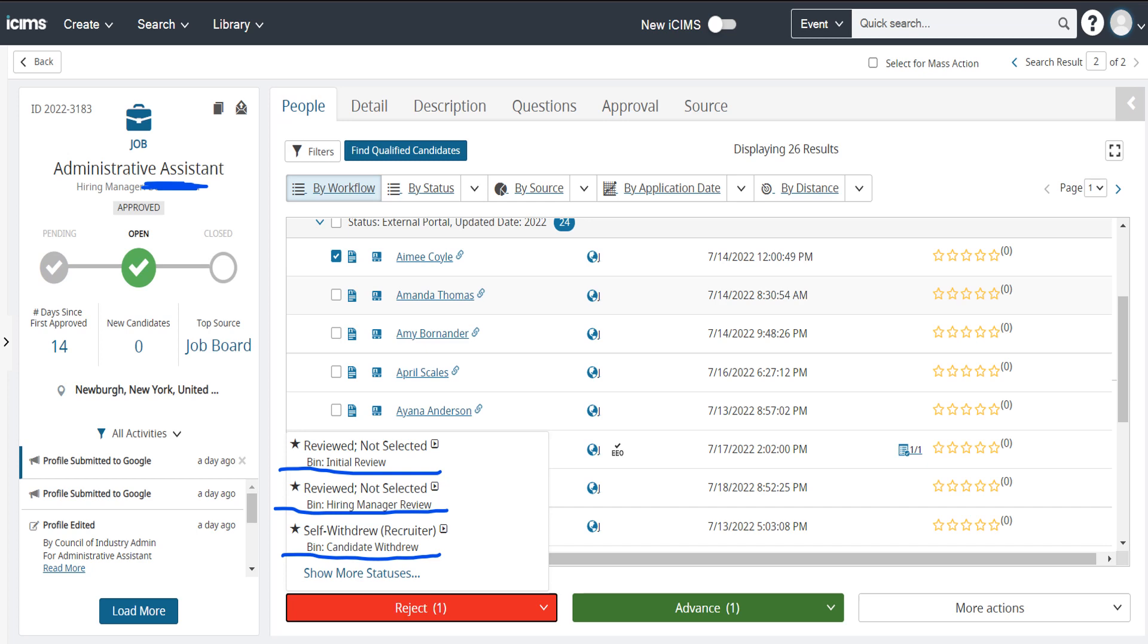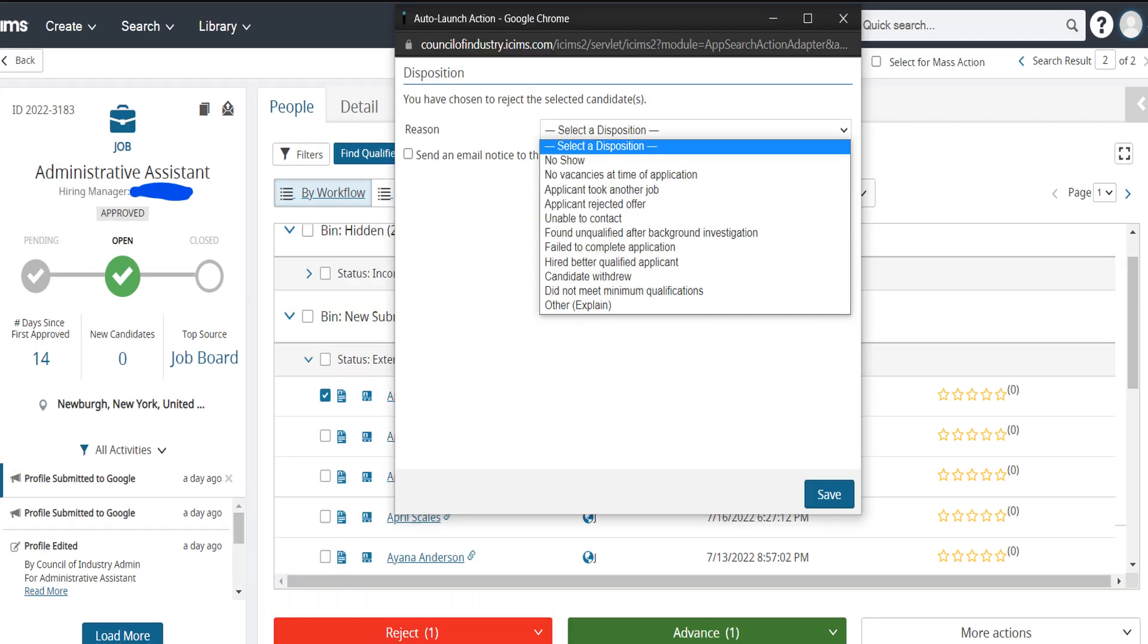Today we're going to go with the reviewed not selected option at the top. Rejecting a candidate will always ask for a reason. This is just a way for your team to make a note of why this particular candidate is placed in this particular bucket.